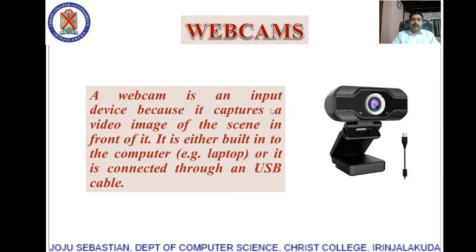Webcam. A webcam is an input device because it captures a video image of the scene in front of it. It is either built into the computer — for example in a laptop — or it is connected through a USB port.